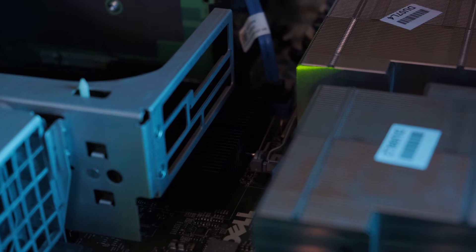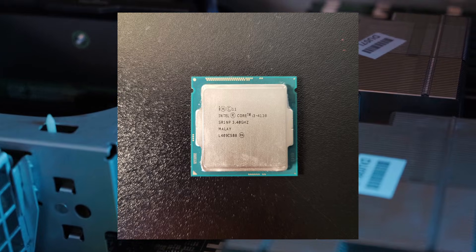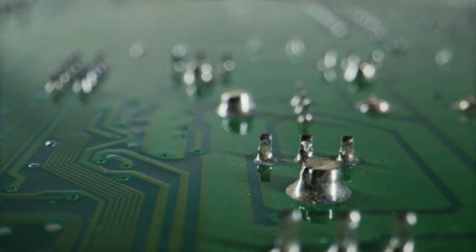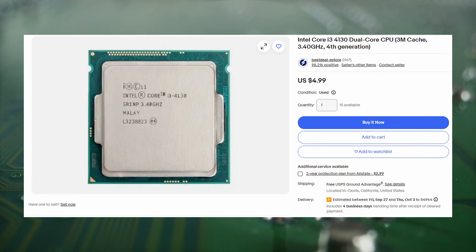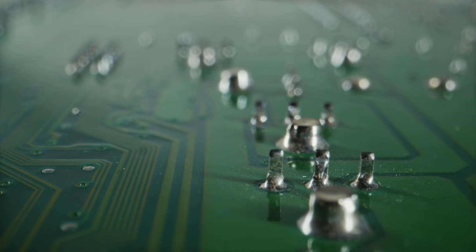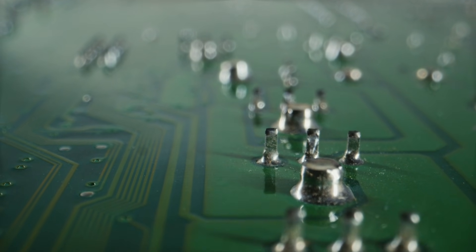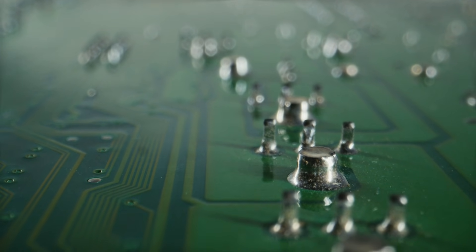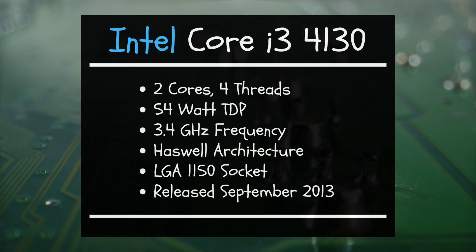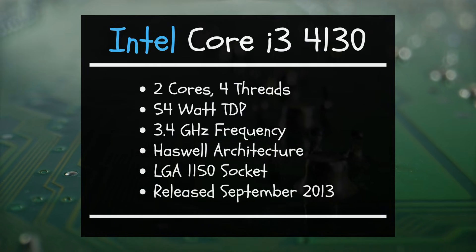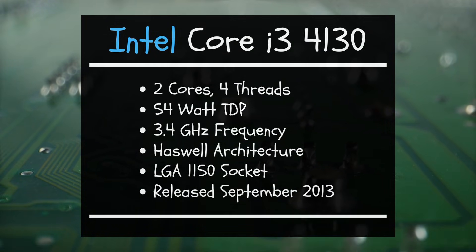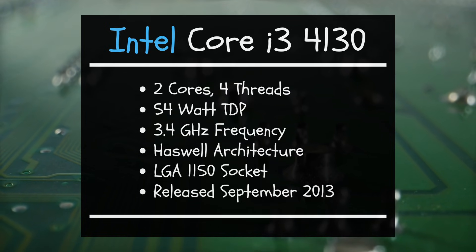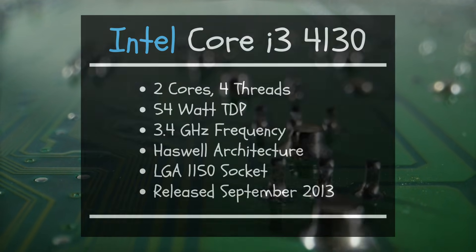I ended up going with the i3-4130, a chip which I already had on hand, but one that's available for just $5 on eBay. I also managed to snag a more powerful processor that unlocks significantly better performance, but I'll share more on that later. For now, the i3-4130, a dual-core CPU with 4 threads, will definitely impose some tight limitations on the performance our build can achieve.